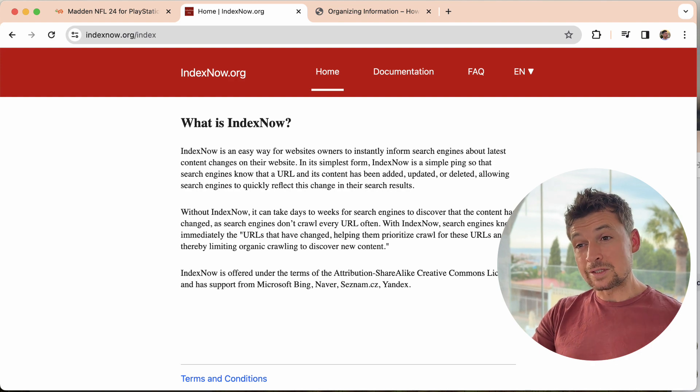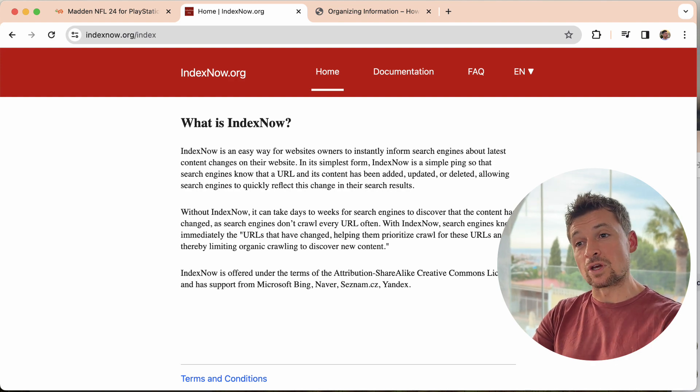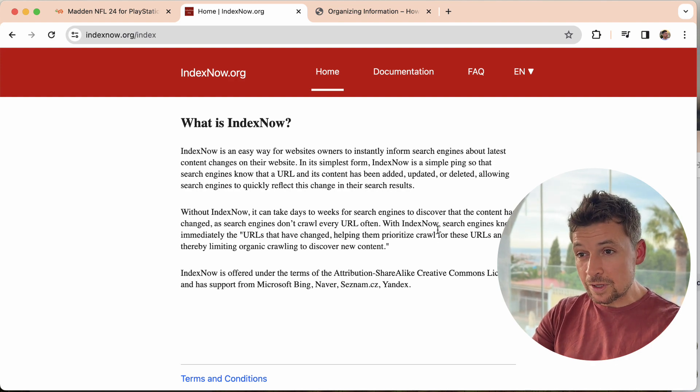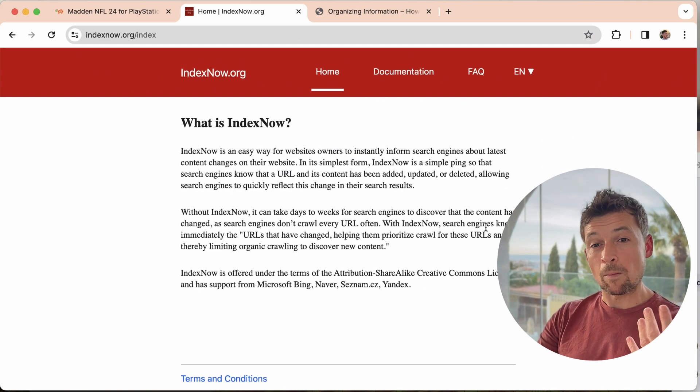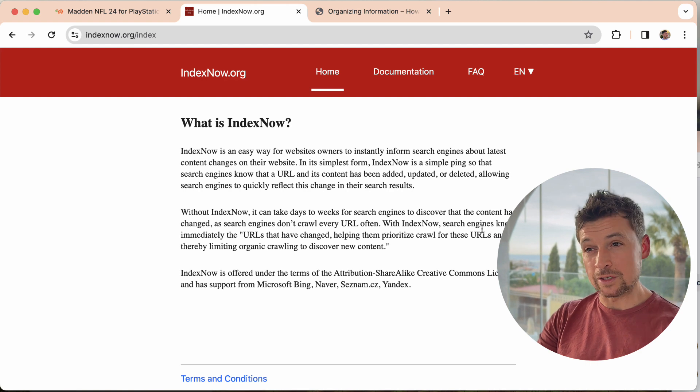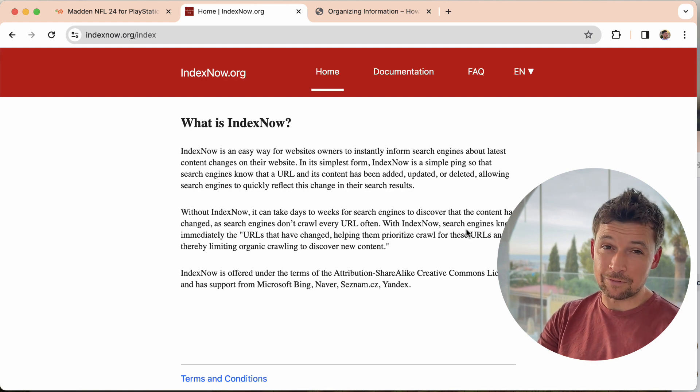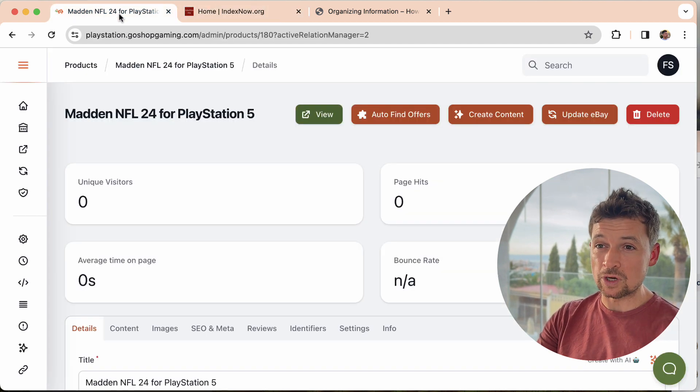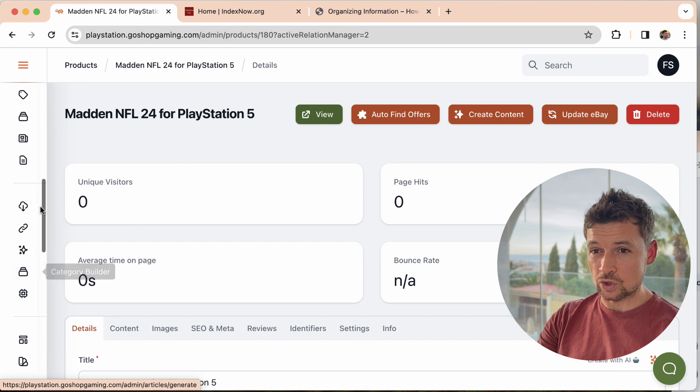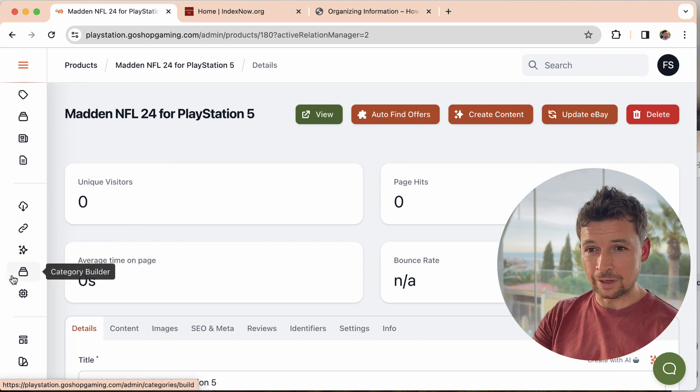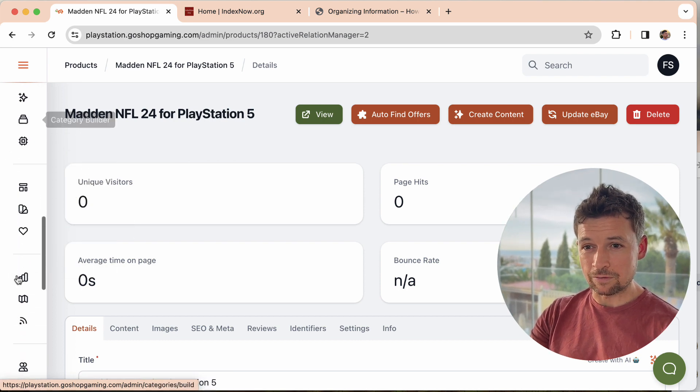So that is the IndexNow feature. That's how it benefits your stores. And one more thing on Google is we already have the sitemap feature within your stores. I'll just show you quickly. Where are we? Traffic, traffic.